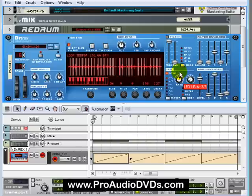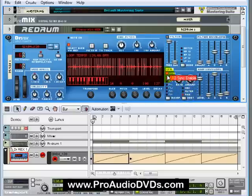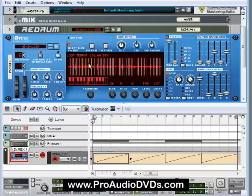Let's set this to a quarter note. What we'll now do is give this an amount, and what this will do is the rate of our LFO will be synced to our song and it will modulate these slices back and forth, left and right, within our stereo spectrum.